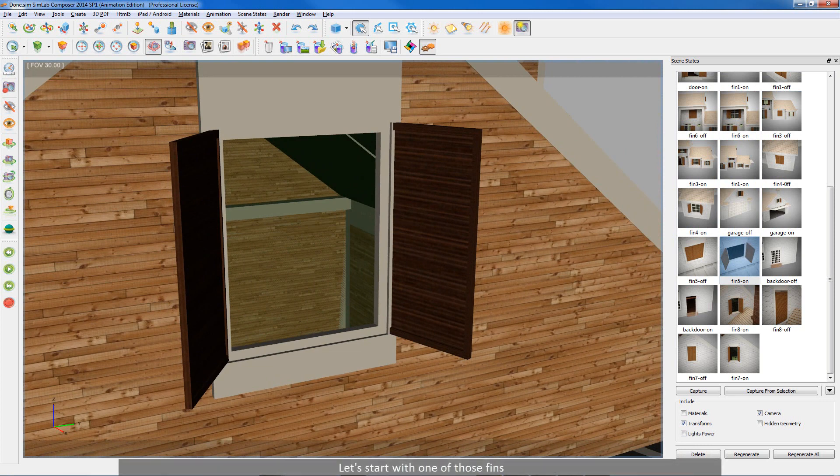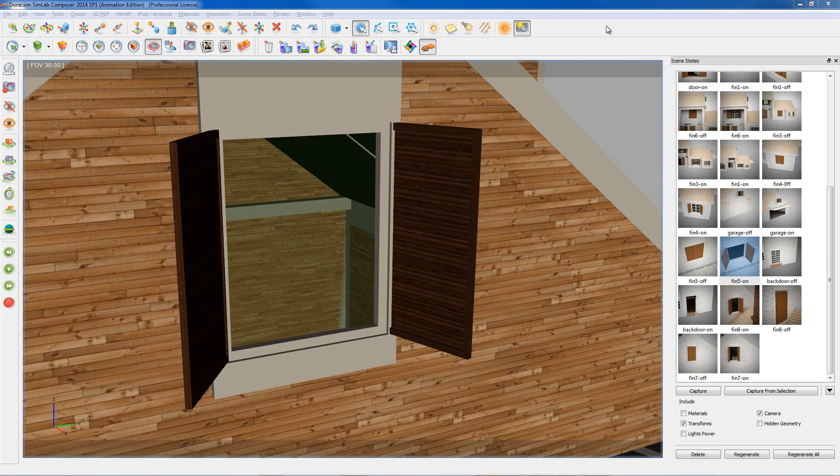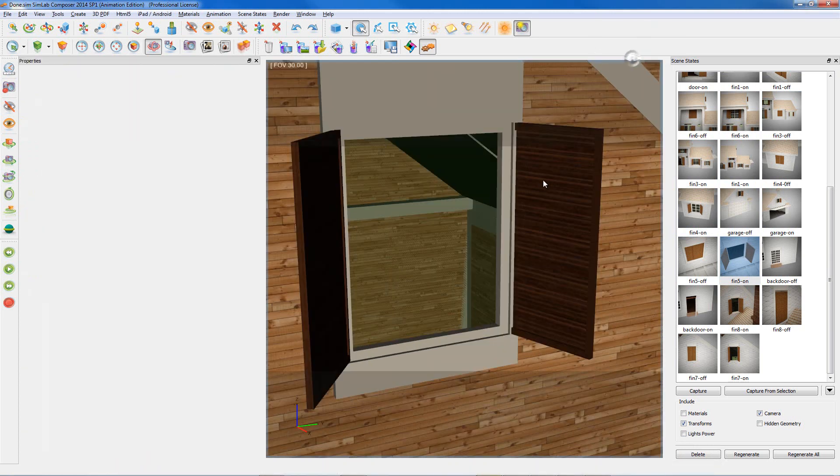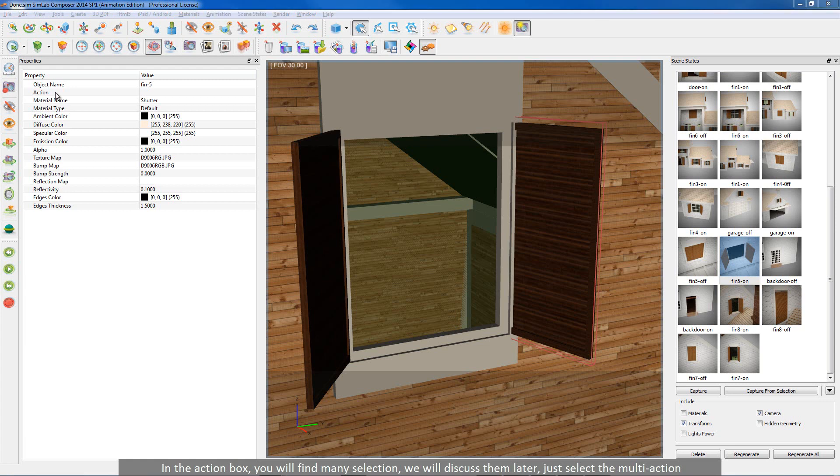Let's start with one of those fins. Open properties and click on the fin. In the action box, you will find mini selection. We will discuss them later. Just select the multi-action.